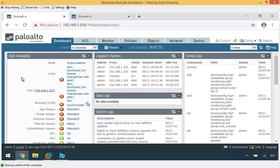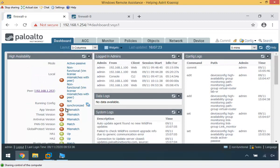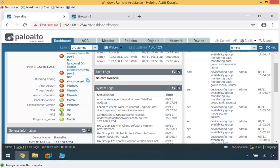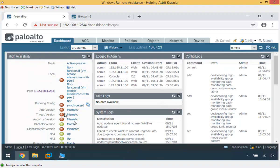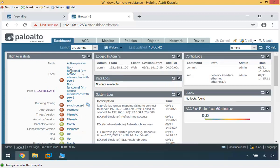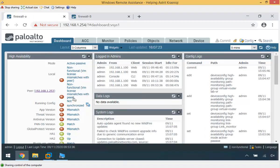The HA widget shows red, orange, and green indicators. We can see the HA1 control link is up and the HA2 data link is up, so communication is working. However, there is a non-functional state due to a VM license mismatch with the peer — Firewall B is unlicensed, which is why the firewalls are not forming a proper HA pair, even though they can communicate and the peer IP address is visible.